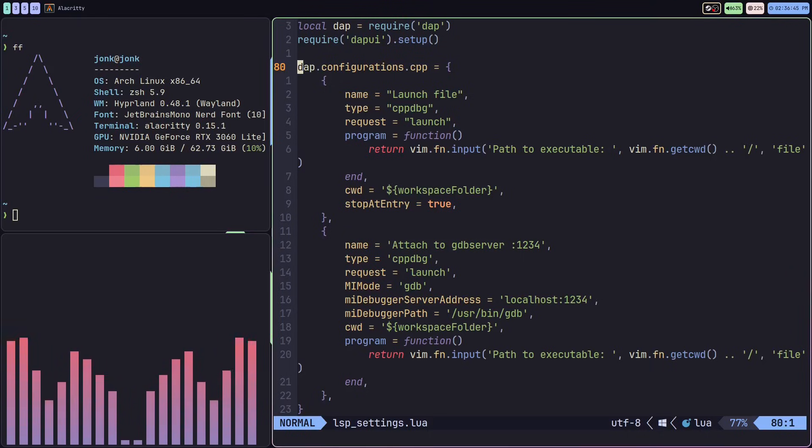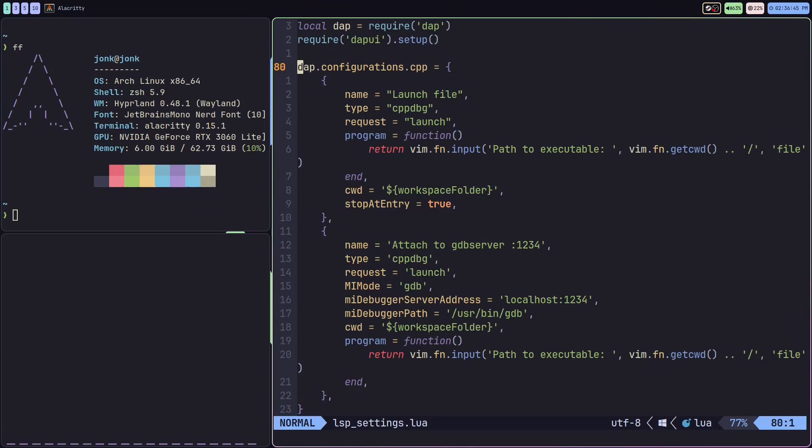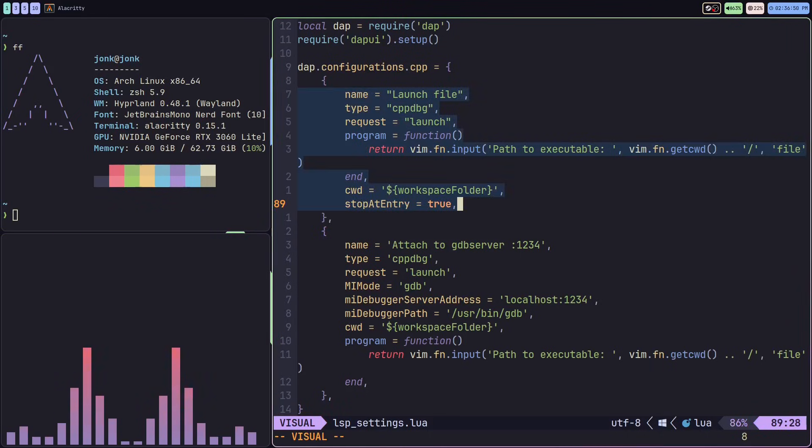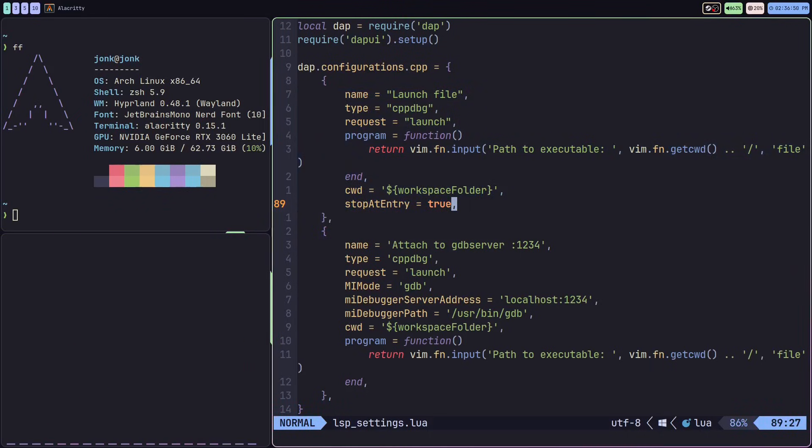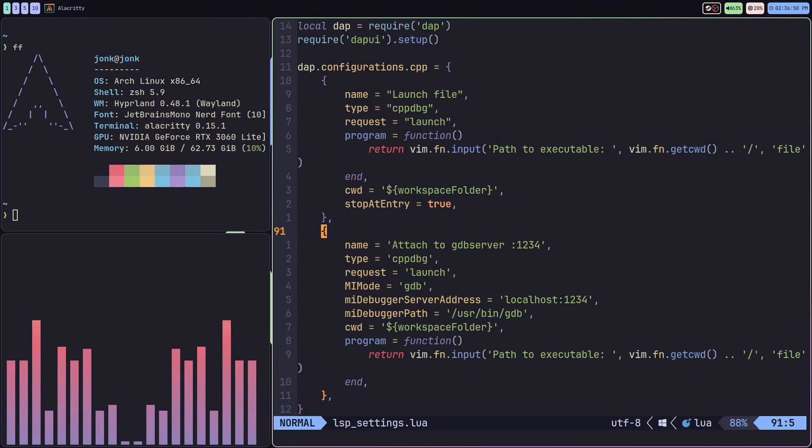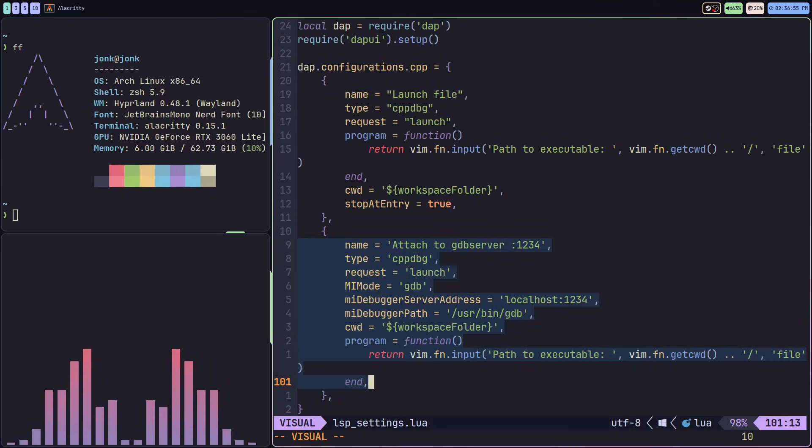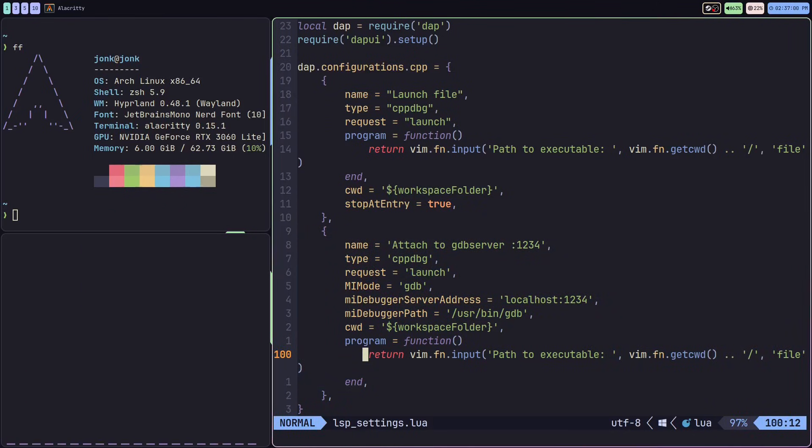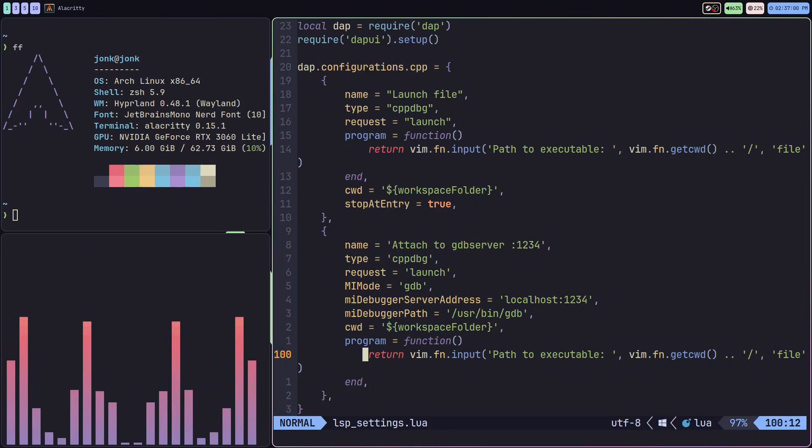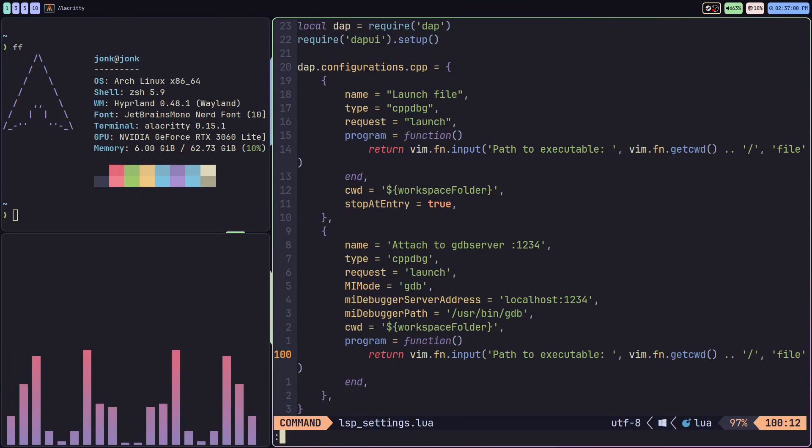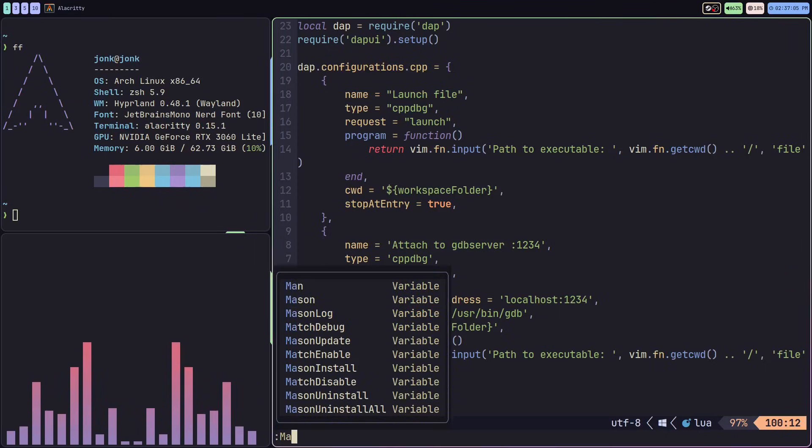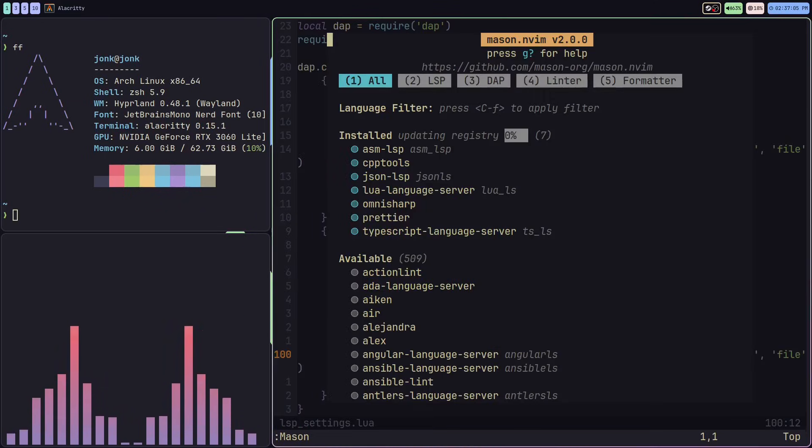For my example with C++, it's going to look something like this where I'm setting up two blocks: one for the launch file, one for attaching the debugger. I'm using cpp-tools, the debugging application I've installed with Mason.